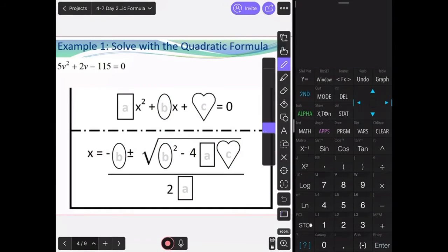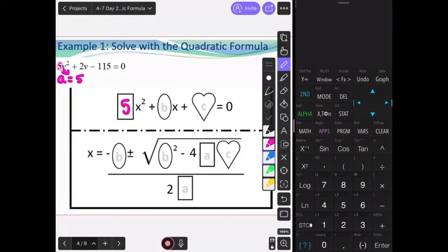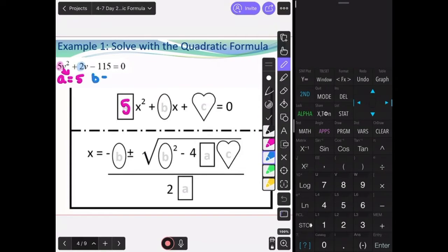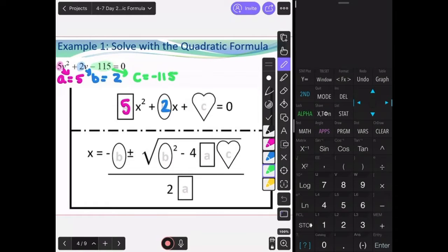For this example, the first thing we have to do is identify the values of a, b, and c. So a is the number in front of the squared term, which in this case is 5. Then b is the value in front of the term with just a variable, which is 2. And lastly, c is just the number, which in this case is negative 115.